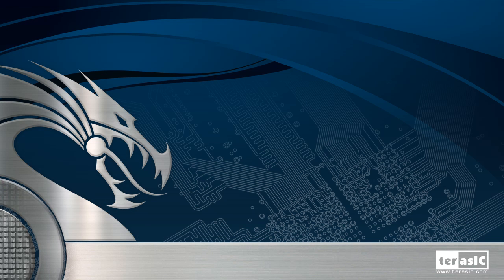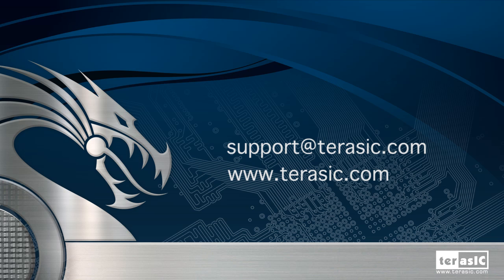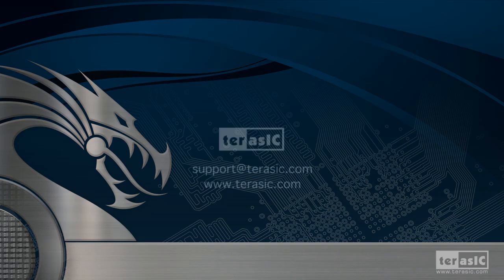So if you have any questions, please mail them to support at terasic.com.tw. We hope you enjoyed this video demonstration for training purposes. And if you have any comments or questions, please email them to us. Thank you very much.